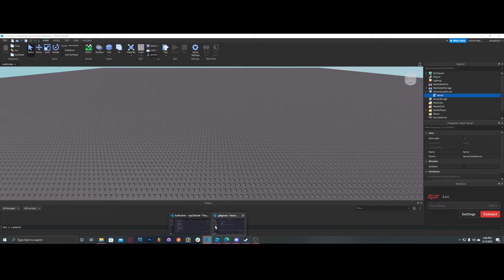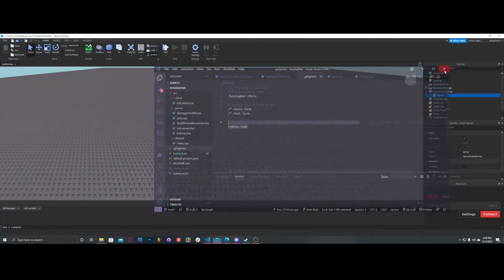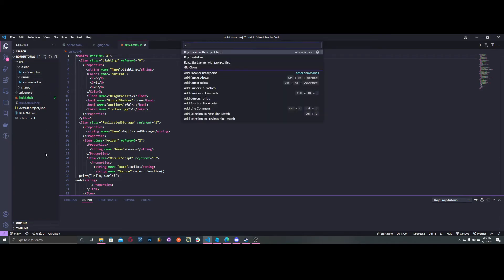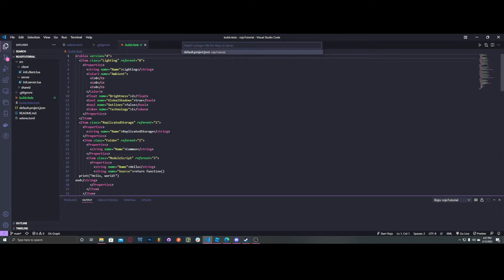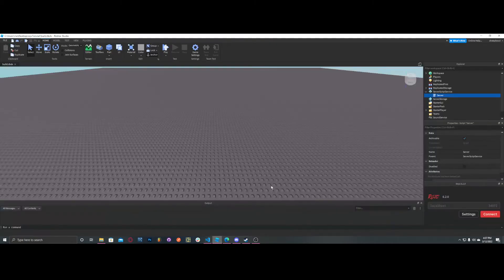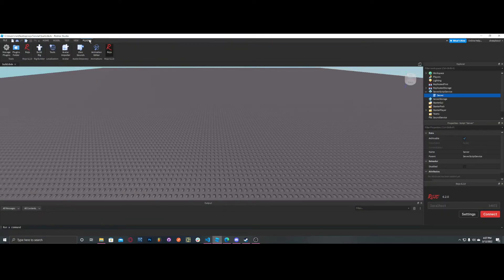Go back to Visual Studio Code and do Ctrl+Shift+P again, then go to Rojo: Start Server with Project File. Now the server is started. If you have the Rojo plugin installed in Roblox — if not, go to the toolbox and search for Rojo in plugins — go to the plugin and press Connect. Now we're connected through Rojo.